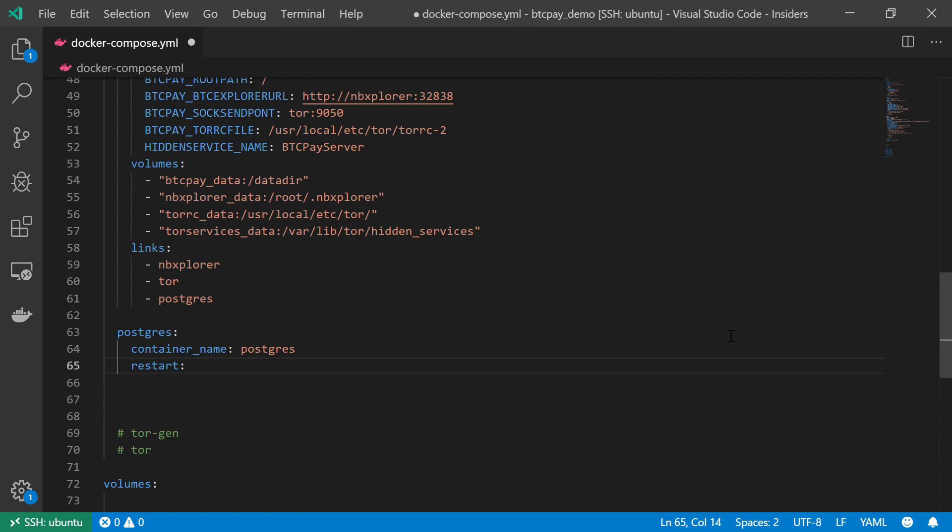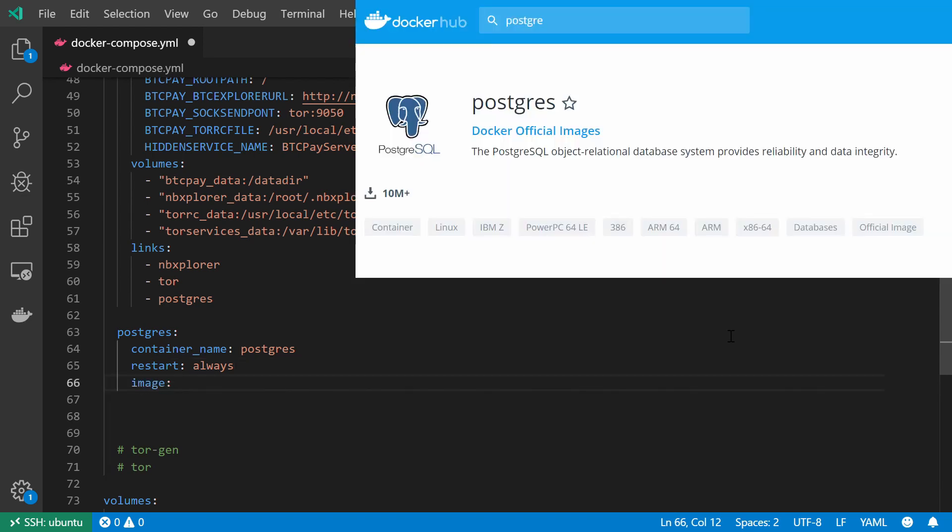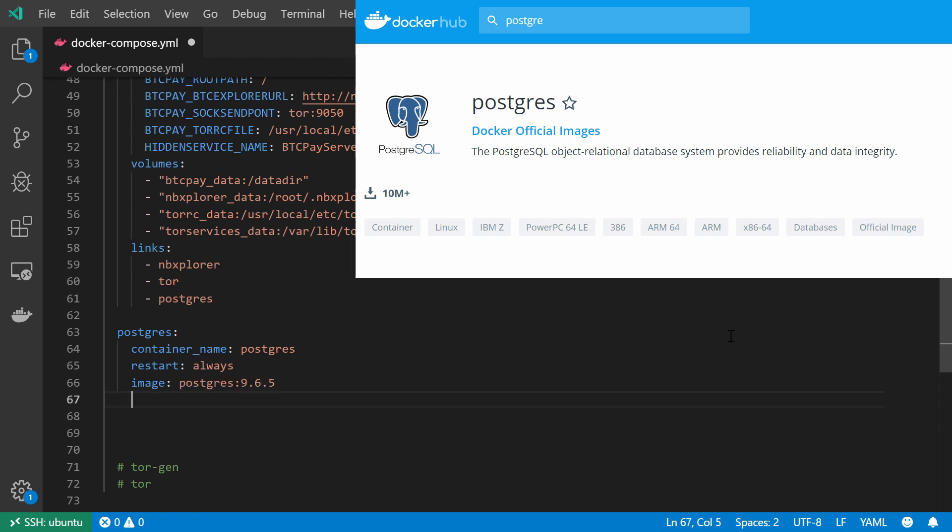And as for the image file, I'm going to get it directly from the Postgres Docker Hub, and it's simply going to be Postgres version 9.6.5. There we go.